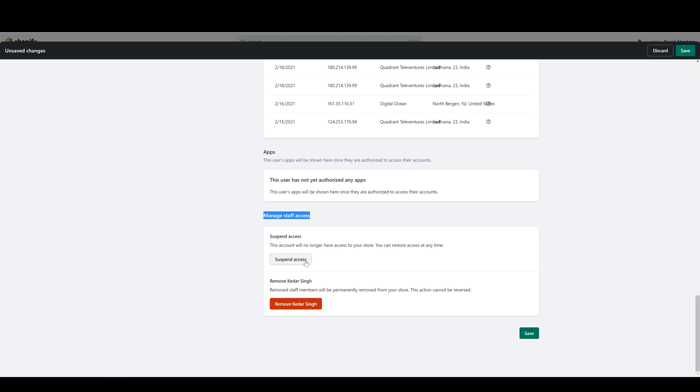They don't need access to the store in those six months. You can suspend that access and then re-enable that access when they come back. If that user no longer needs this account, you can just remove the account as a whole.